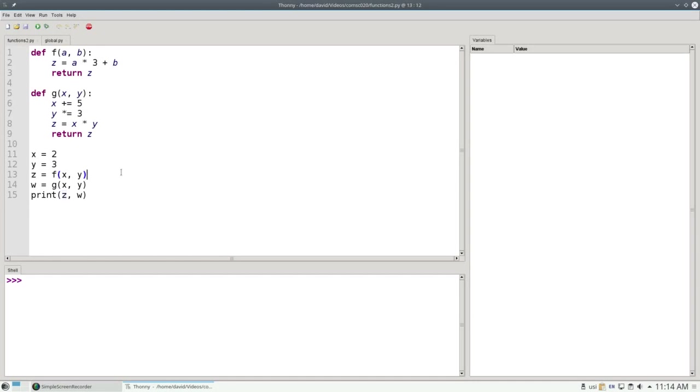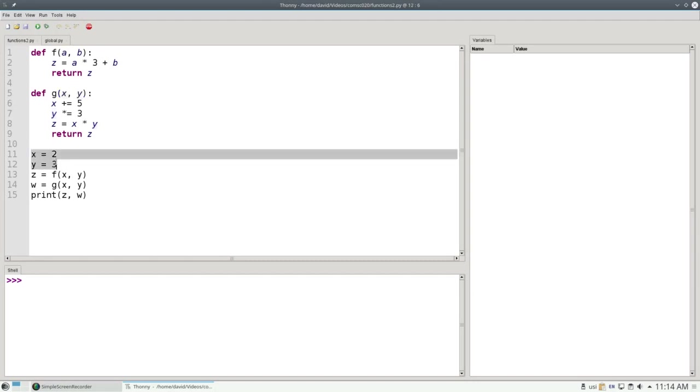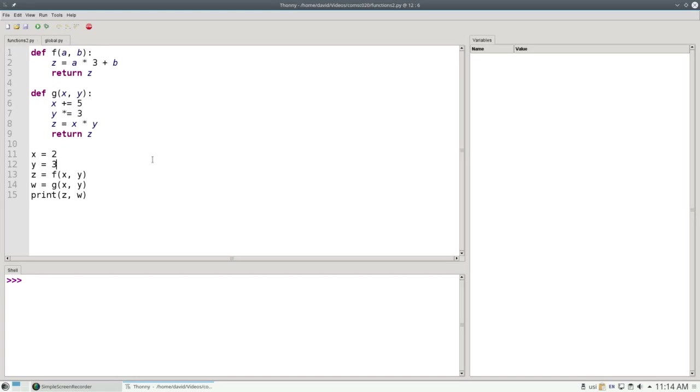Parameters are also local. The x and y on line 5 are completely independent from the x and y that are used on lines 11 and 12. An important point to note is that the parameters get a copy of the arguments. The arguments themselves don't change.